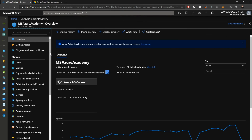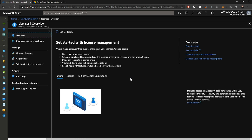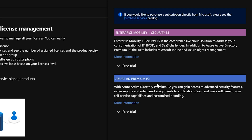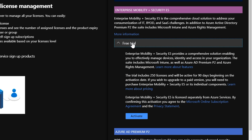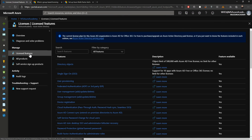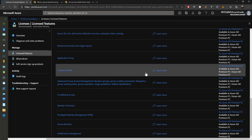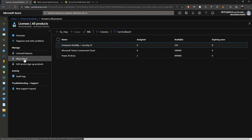Now let's kick things up a notch and add some conditional access. Conditional access is one of those advanced features in Azure AD, so we need a license. We see licenses on the left. The premium P2 licenses give us every feature possible, and the enterprise mobility section above that gives you P2 plus some Office 365 functionality. I'll open the free trial for the EMS licenses and click activate. Now that's enabled — we can go to license features and see everything we have enabled along with a learn more link for each feature.